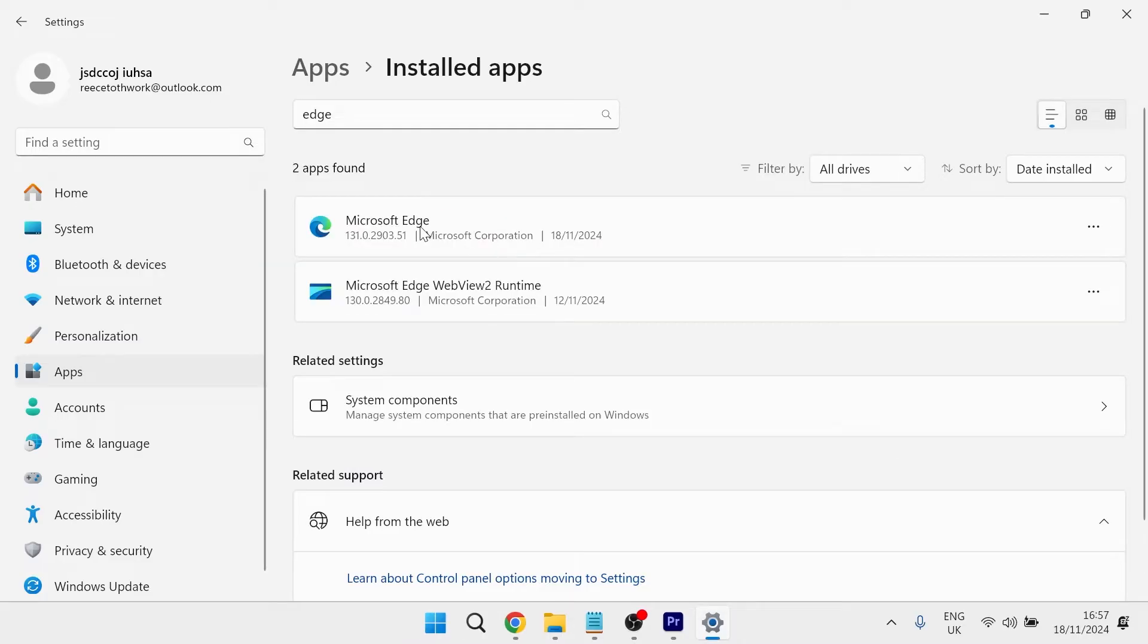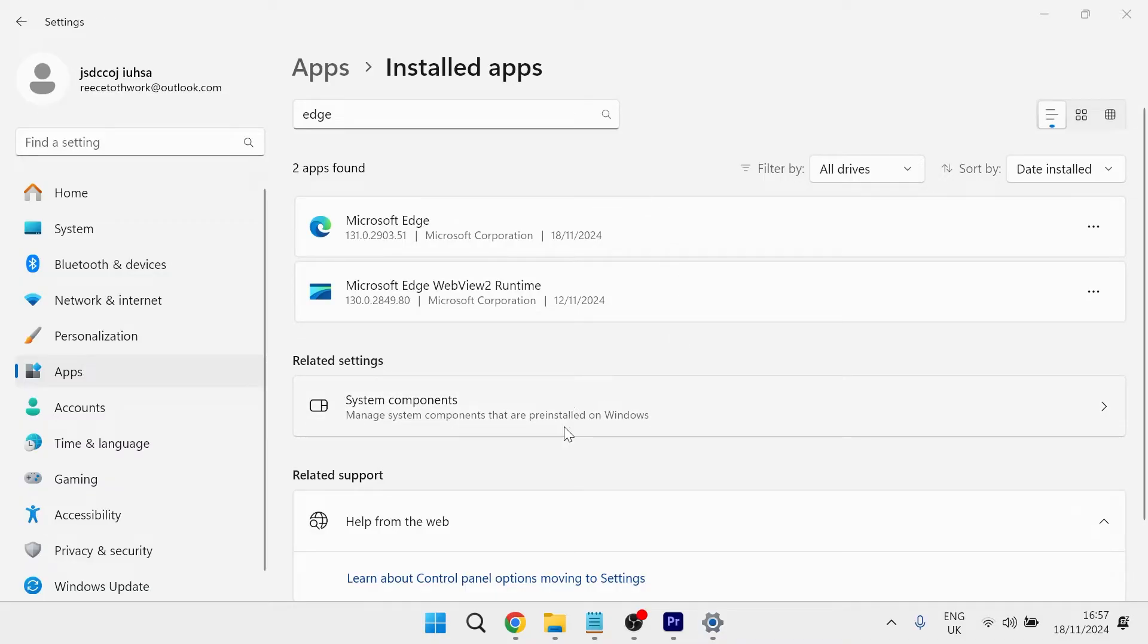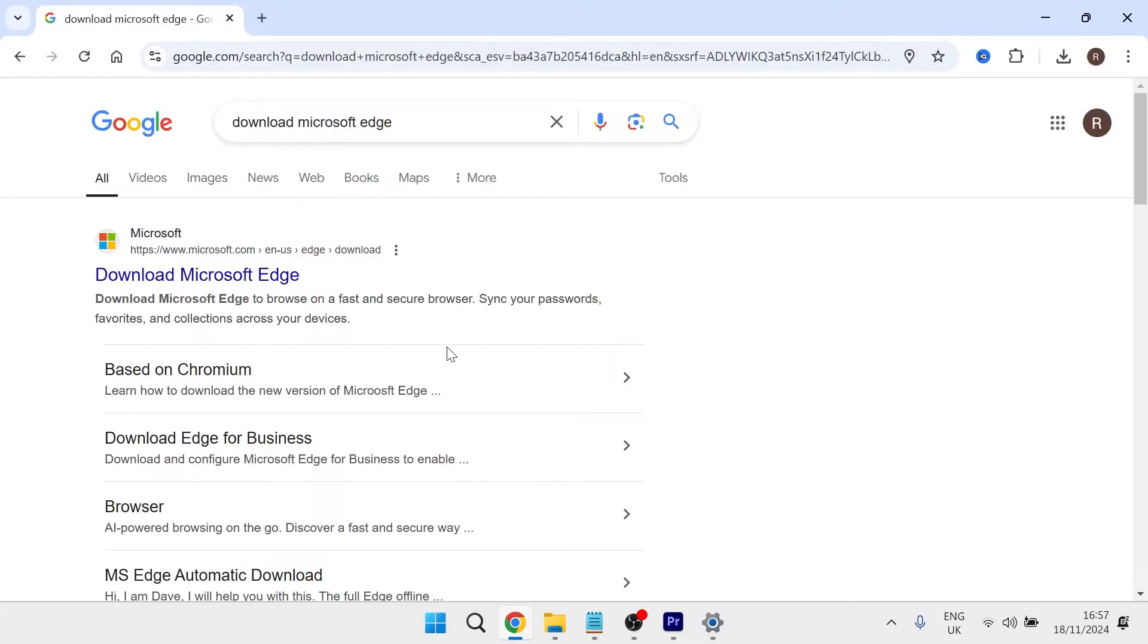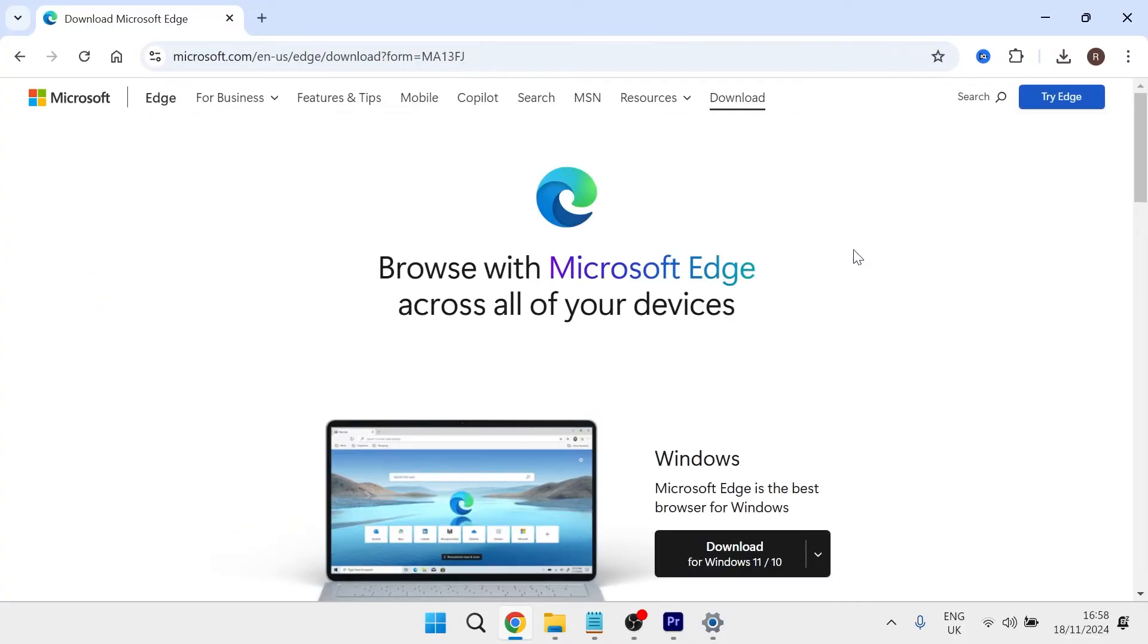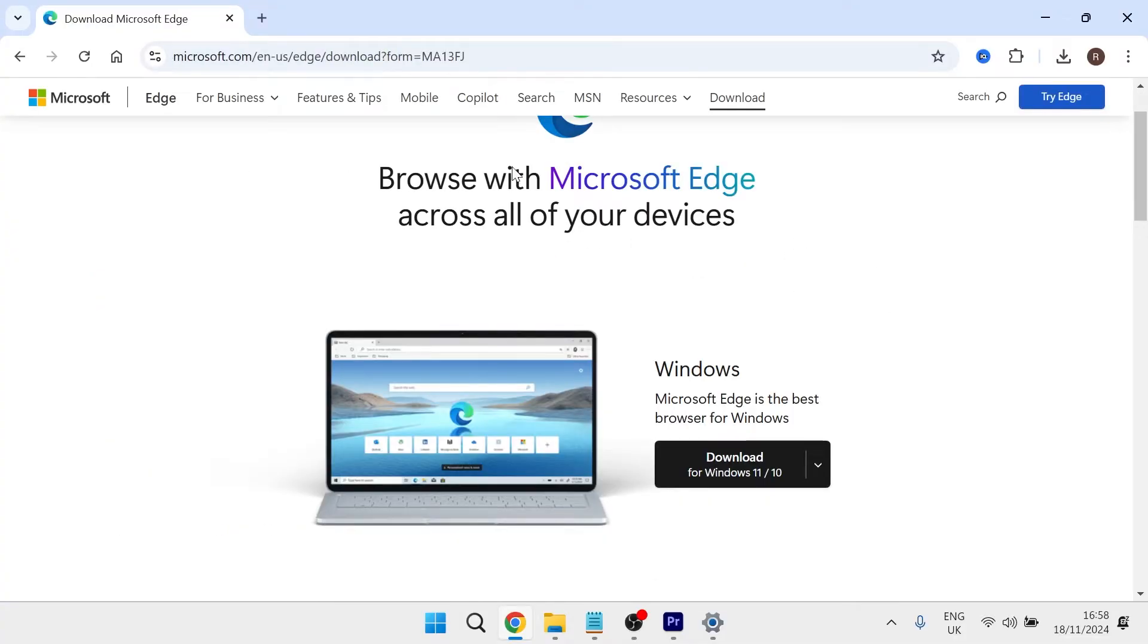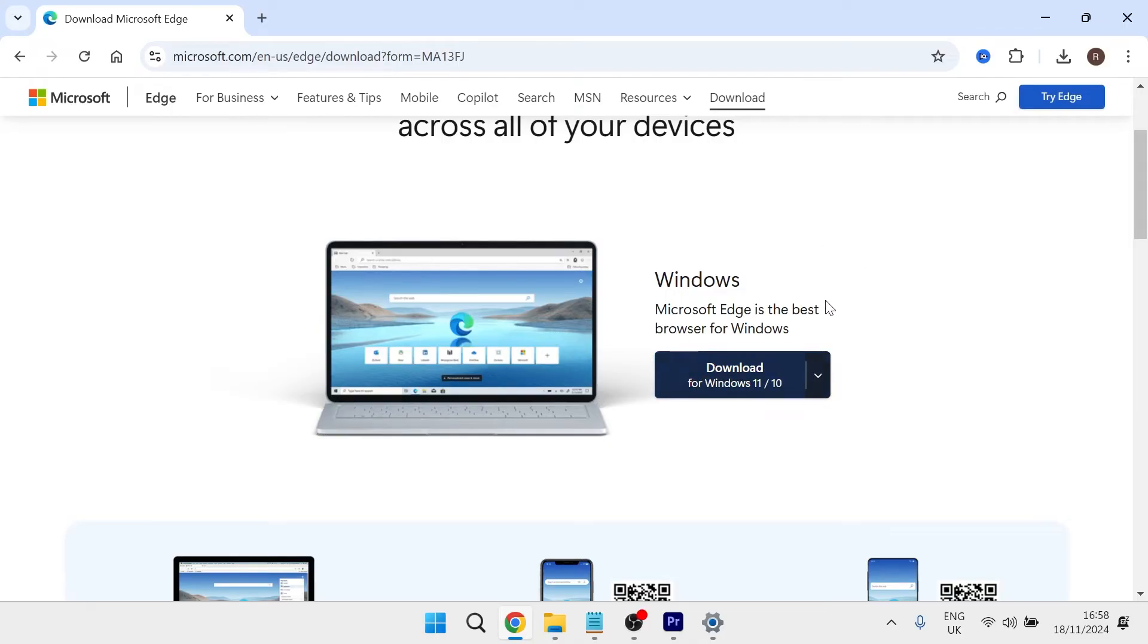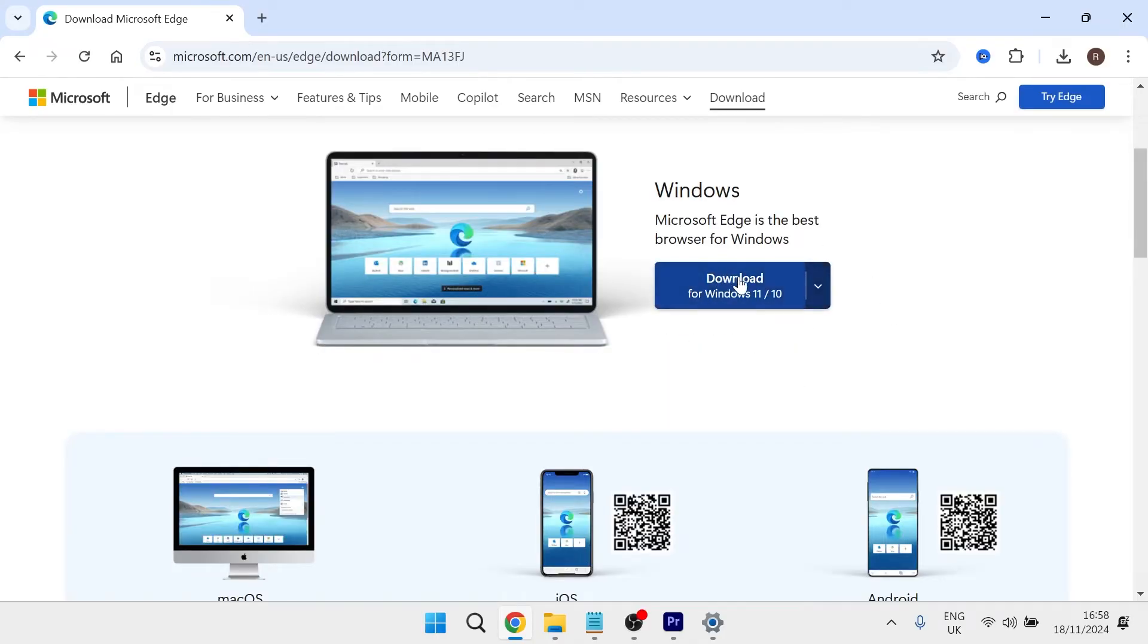Now, if you don't have Microsoft Edge appear in this list here, then you may have accidentally deleted it. In which case you'll need to head over to an internet browser and search for download Microsoft Edge and then click on the official Microsoft website. From this website, you'll be able to download Microsoft Edge directly to your computer. You just need to click on the download link and then go through the steps for installation.